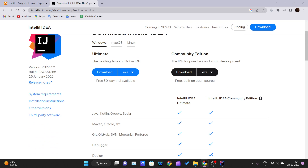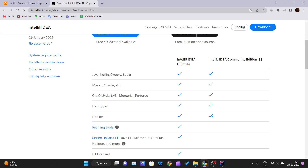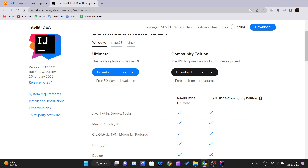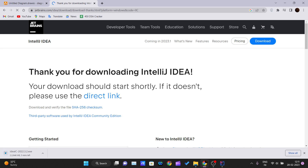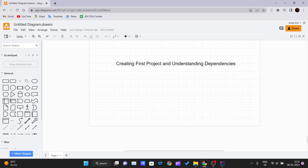There are two editions: the Ultimate edition and the Community edition. I'll download the Community edition because it is free and open source. The Ultimate edition has more features and a 30-day trial but is paid. Just click on the download exe or zip file and go through the next-next-next installation. I have already downloaded it.